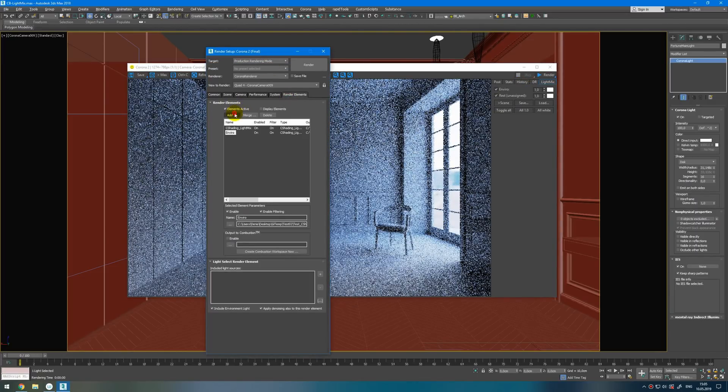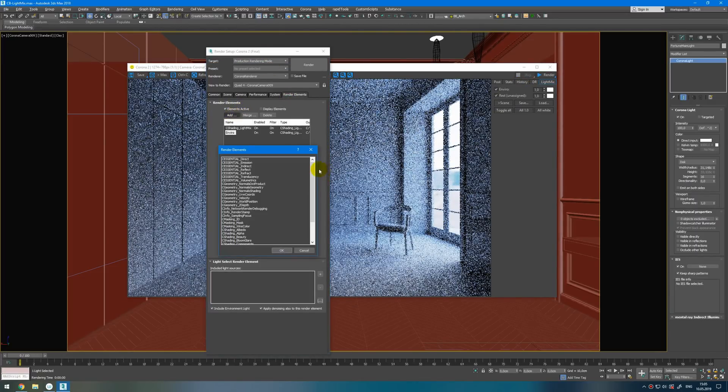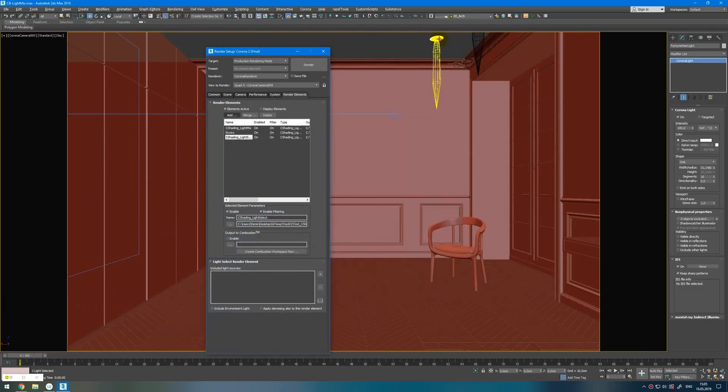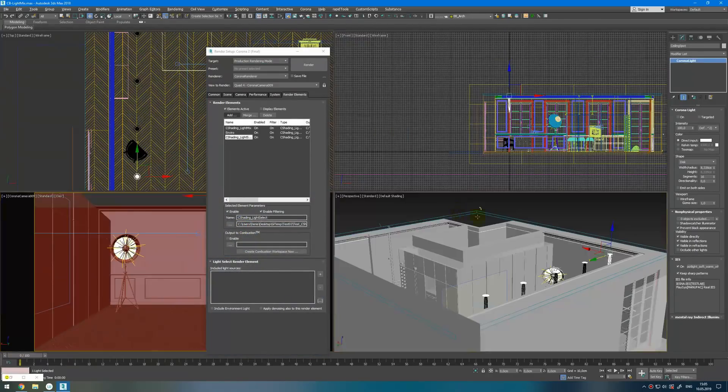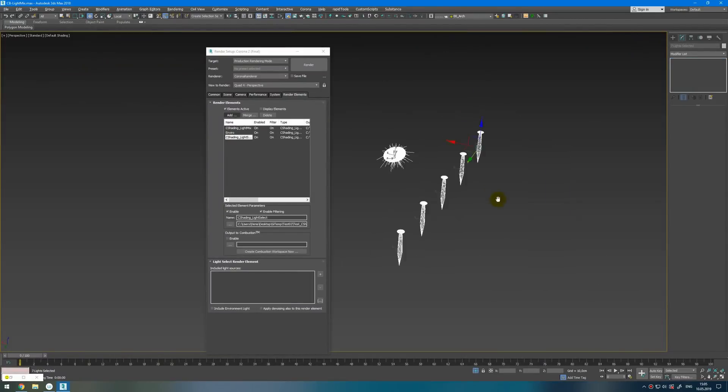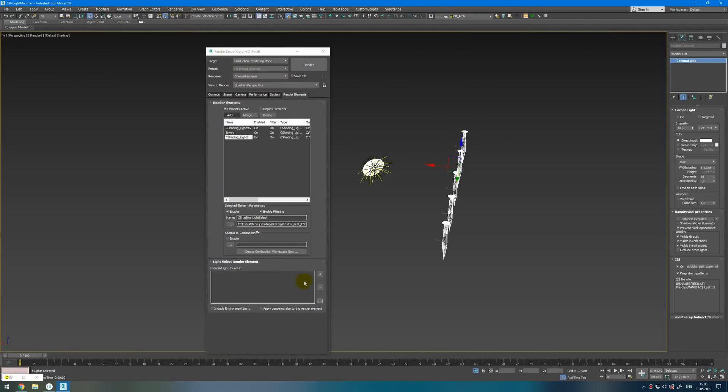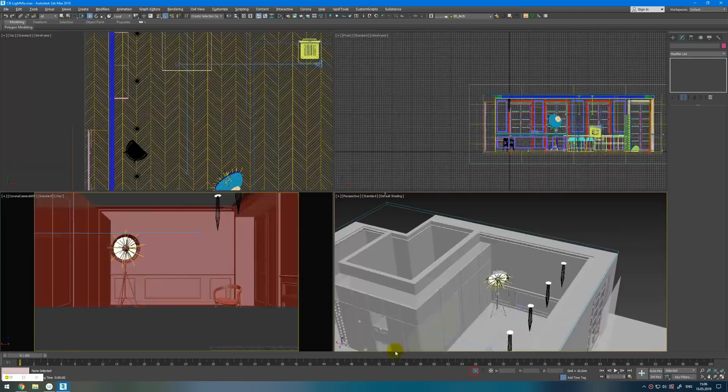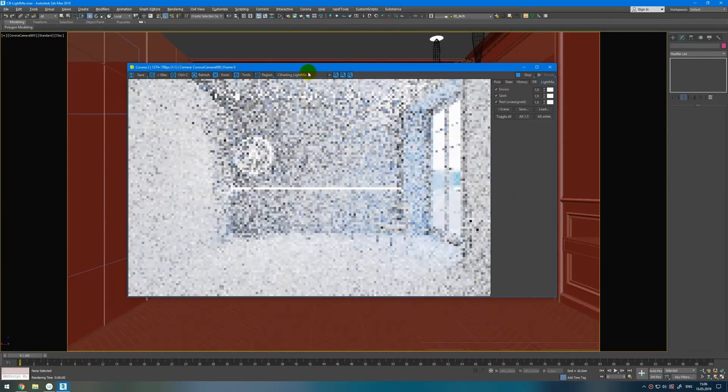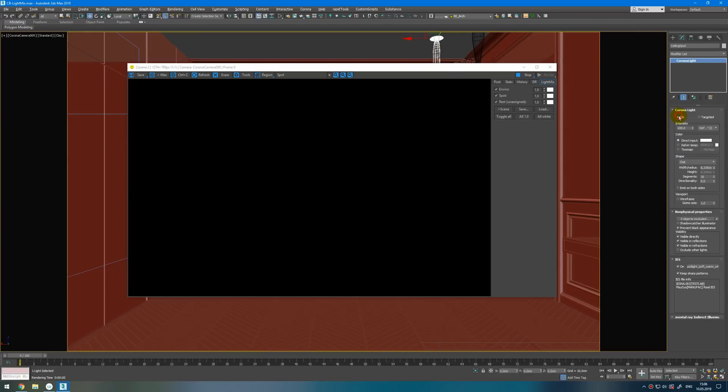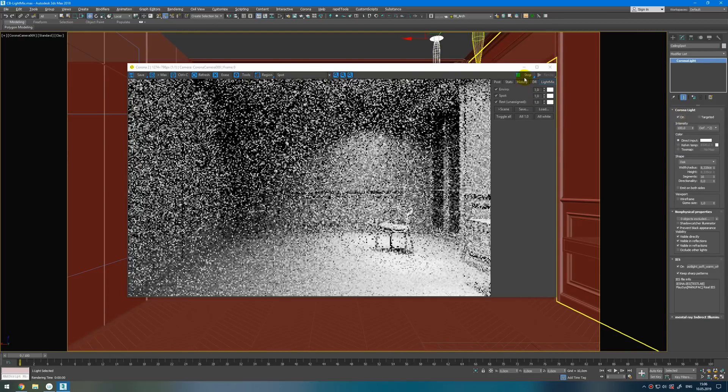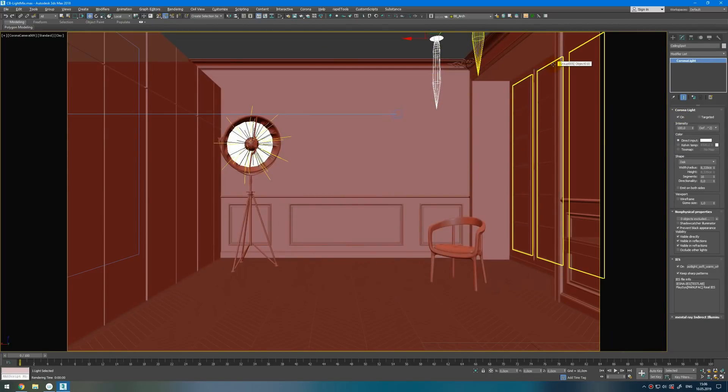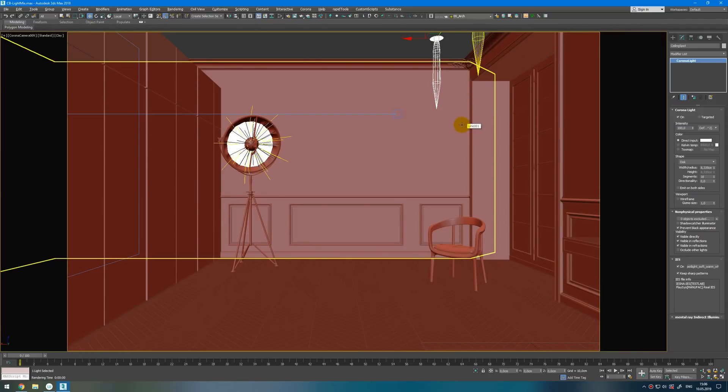So I will add render element, Light Select. And for example I want to add this group of spots. I will select them all and press this plus button. Apply denoising, very important. And then you can name it. Okay. Now I have group of spot light. But I need to turn them on. And it's working now. The same kind of thing you do with the other lights. And then press render.